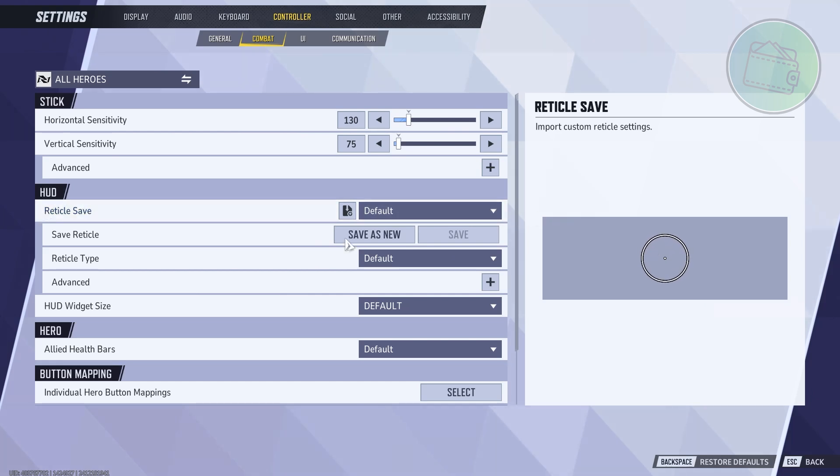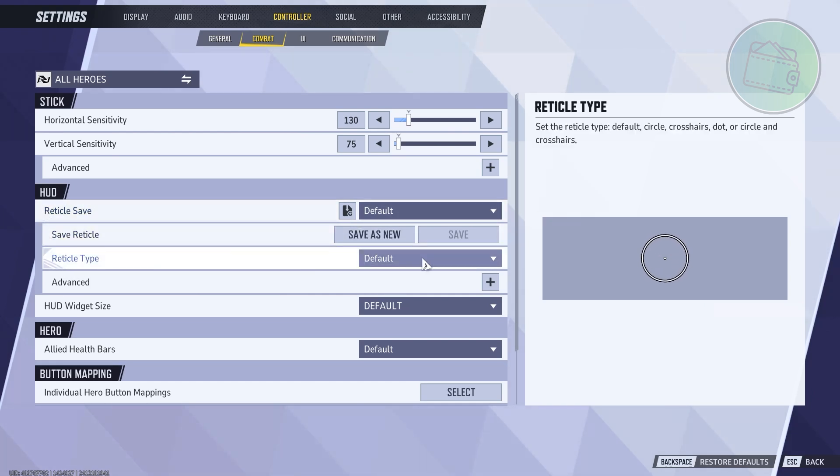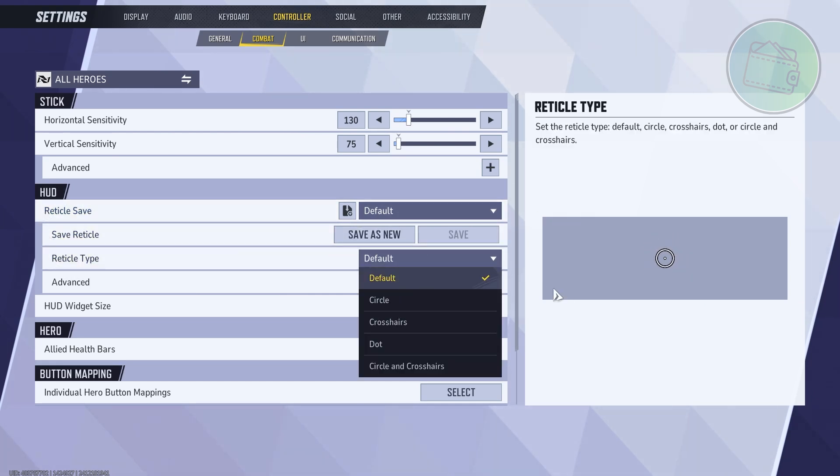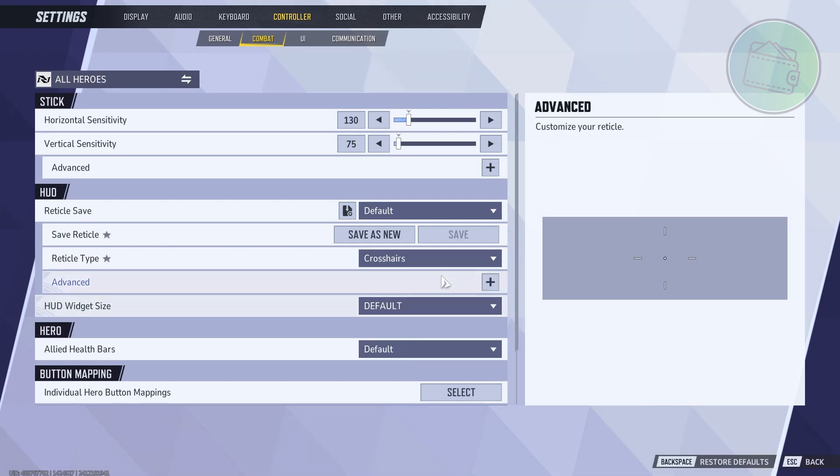If you want to change your reticle type here, by default it's going to be Default, but you can change this to either Crosshair, as you can see right now.